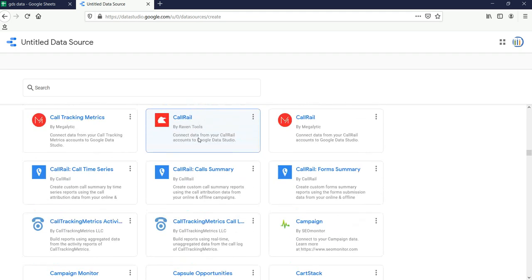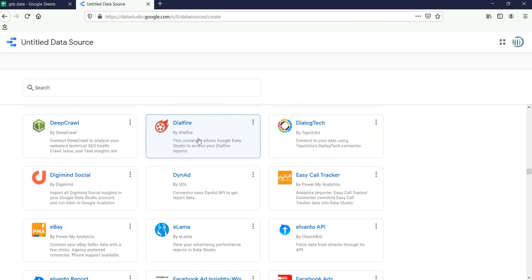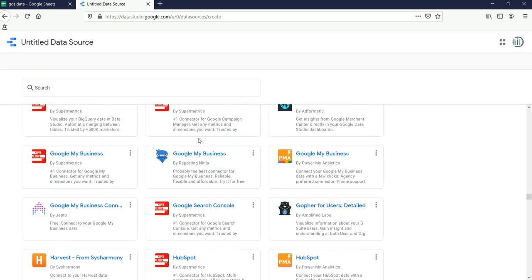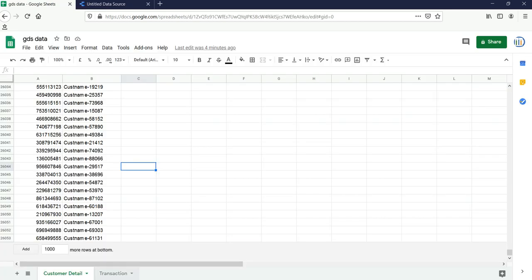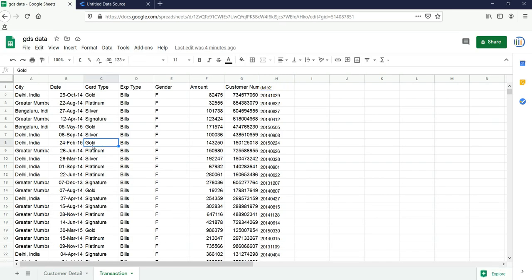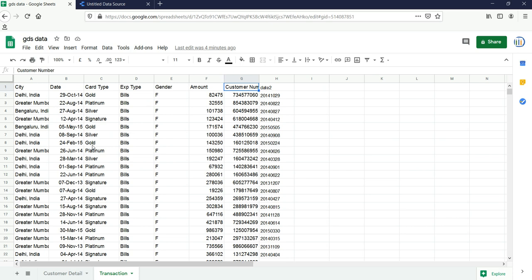If you scroll down you will see a lot of systems, but currently we are interested in Google Sheets and Excel files. I have created this Google Sheet data where I have a transactional data — sample transactional data which has city, date of transaction, card type, credit card type, expenditure type, gender, amount, and customer number.